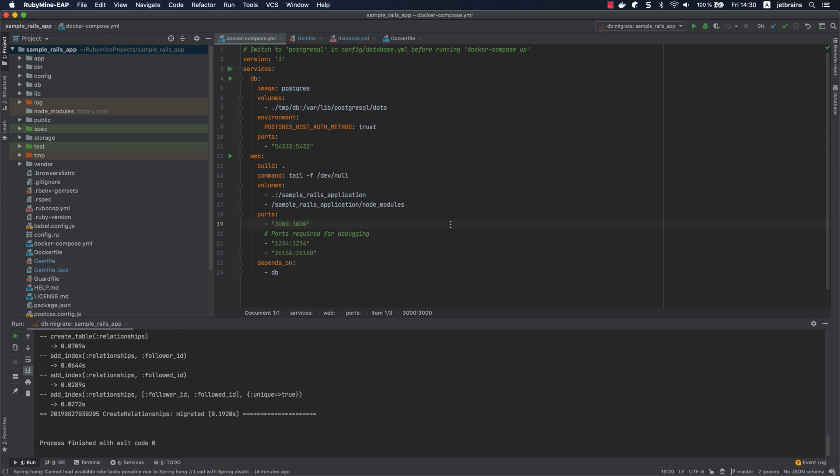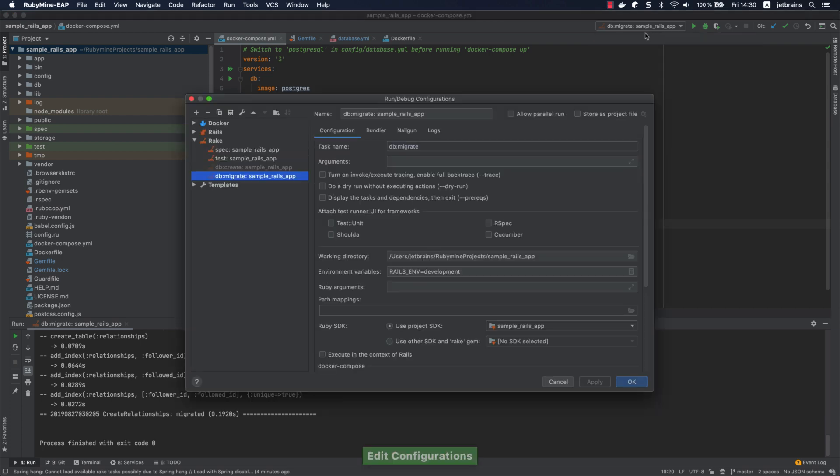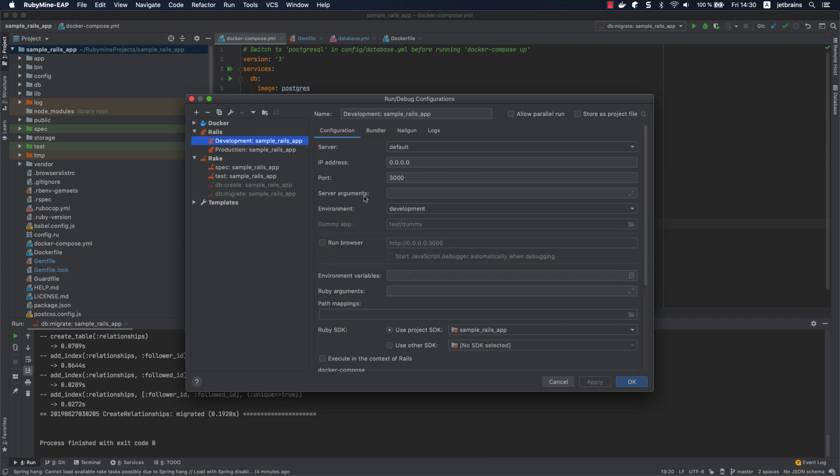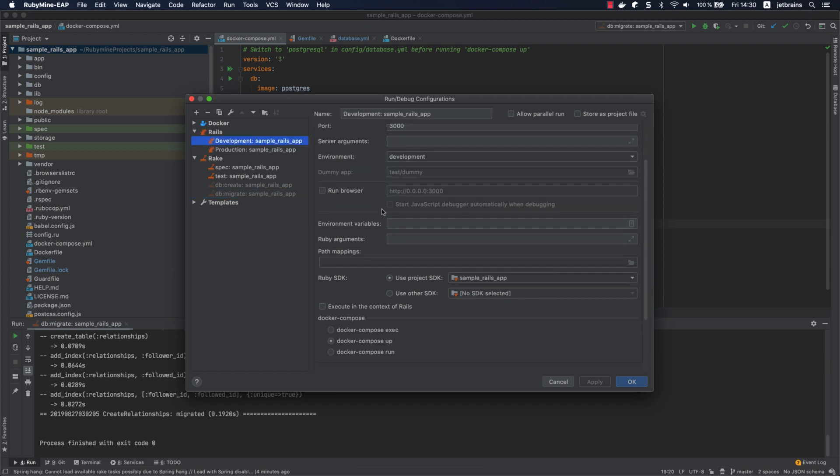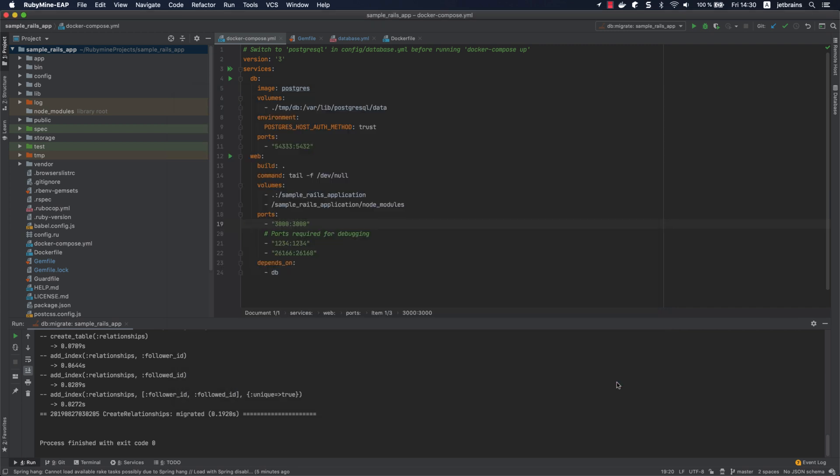To run our application, we can use the automatically generated development Rails configuration. First, let's examine its settings. Select edit configurations from the dropdown and open the configuration. In the docker-compose group, you can see the options for running or debugging Rails applications. You can run a command in a container that's already running, use docker-compose up, or run a command in a new container. Click OK and run this configuration using the Run button.